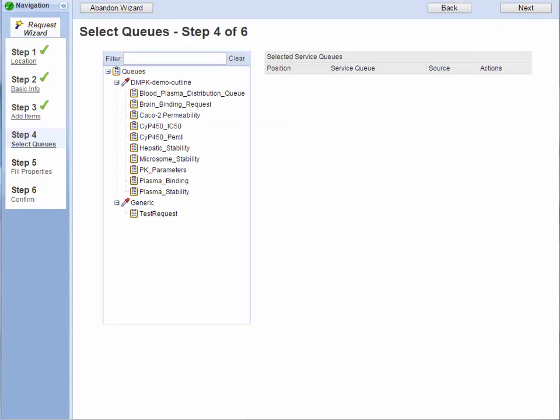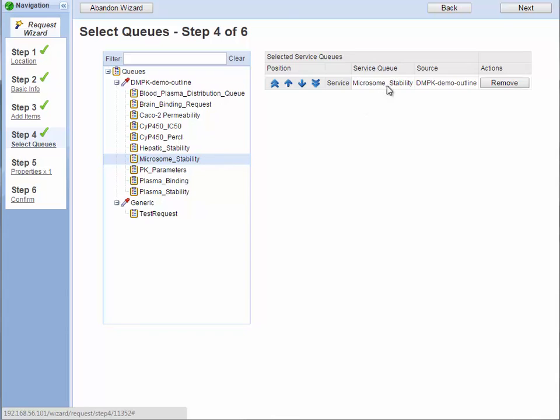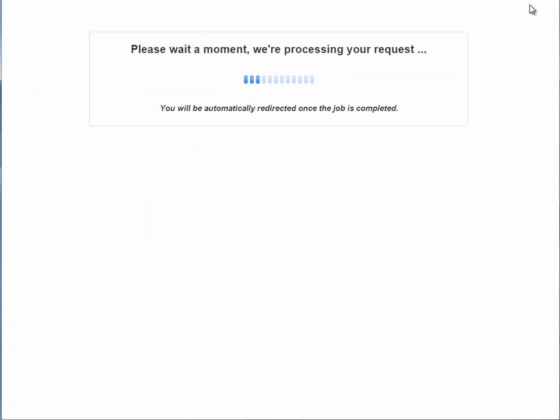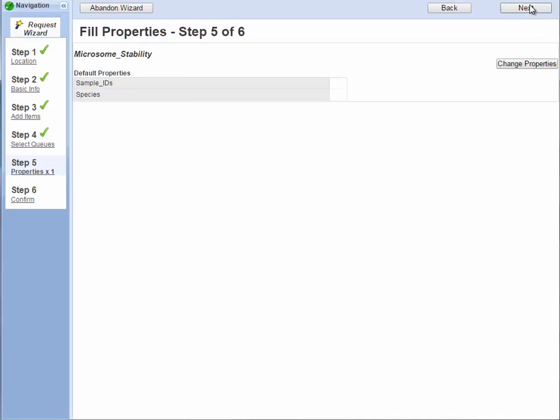I'll be requesting this against the microsome stability assay, but you can request against multiple assays if you wish. Since you can use different species' microsomes, you can set this for each sample.